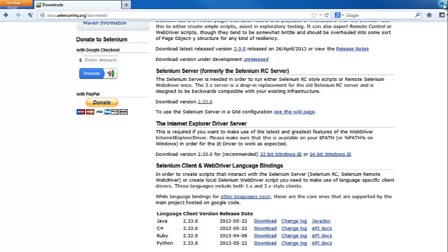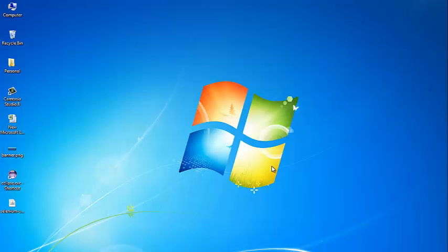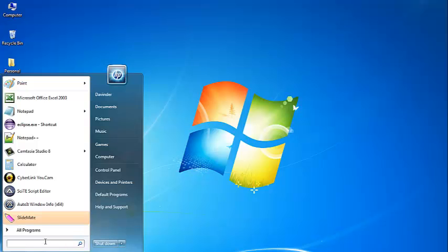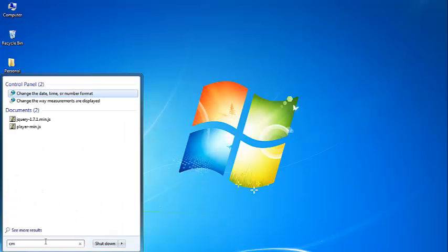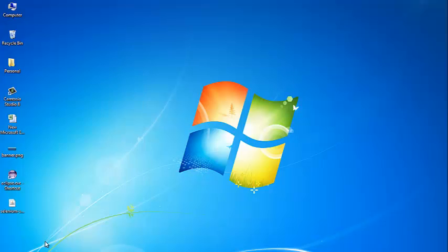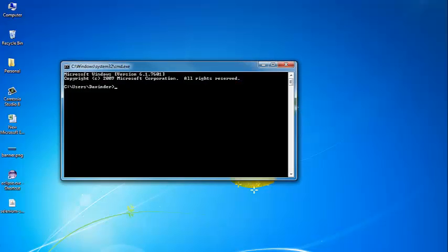To run the RC server, we will go to the command prompt and navigate inside the folder where we have placed the Selenium RC server JAR file.